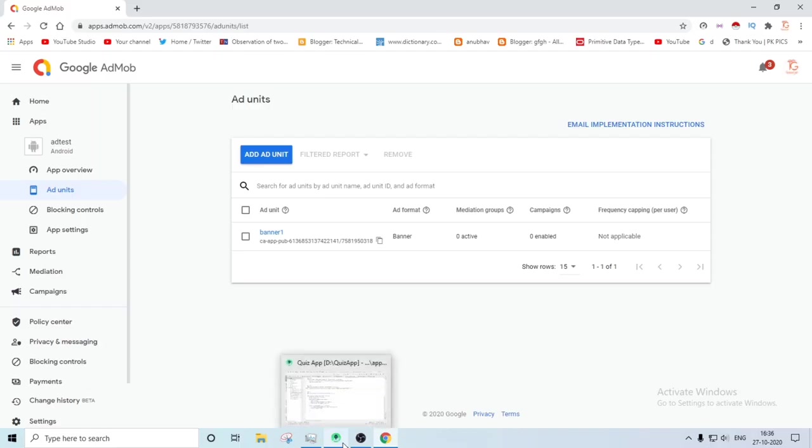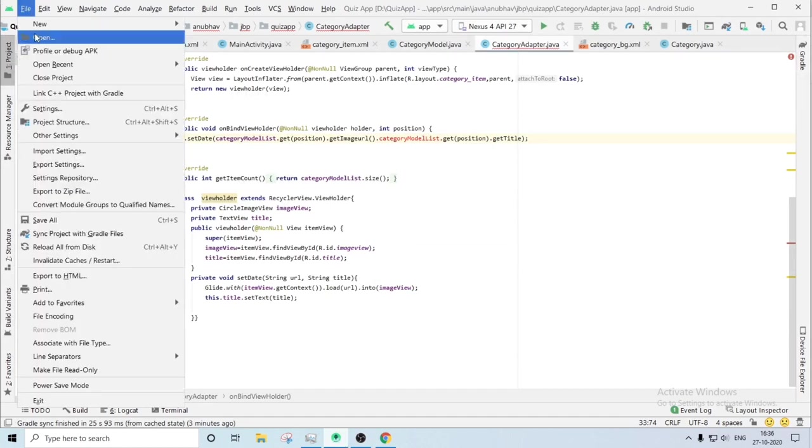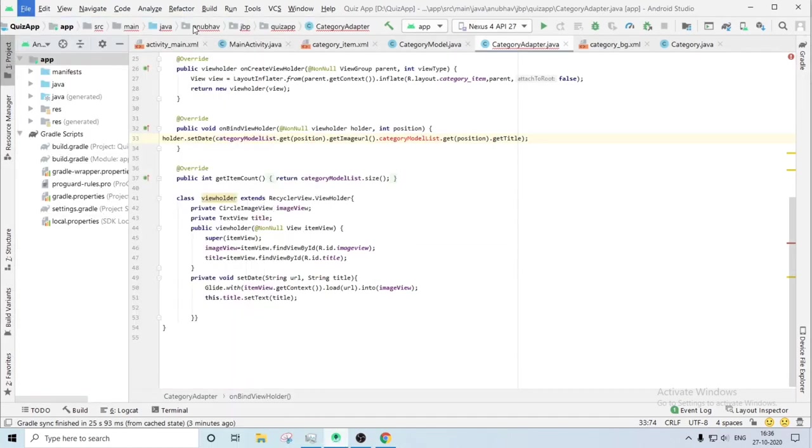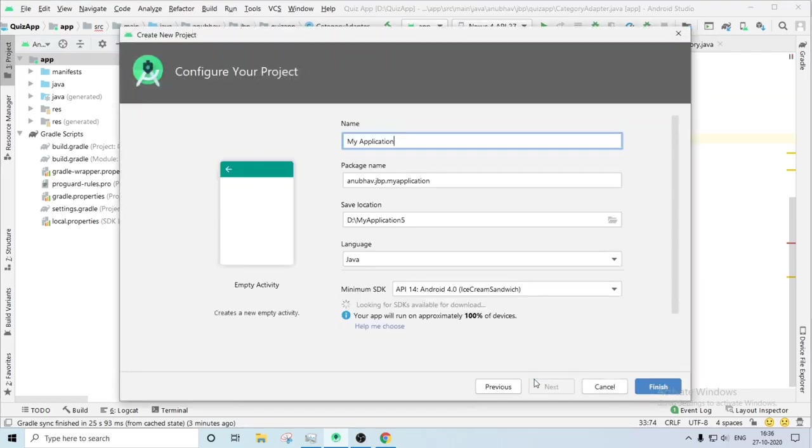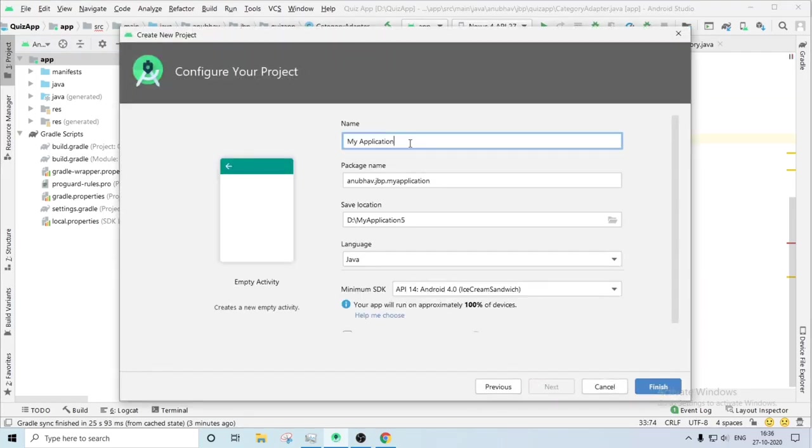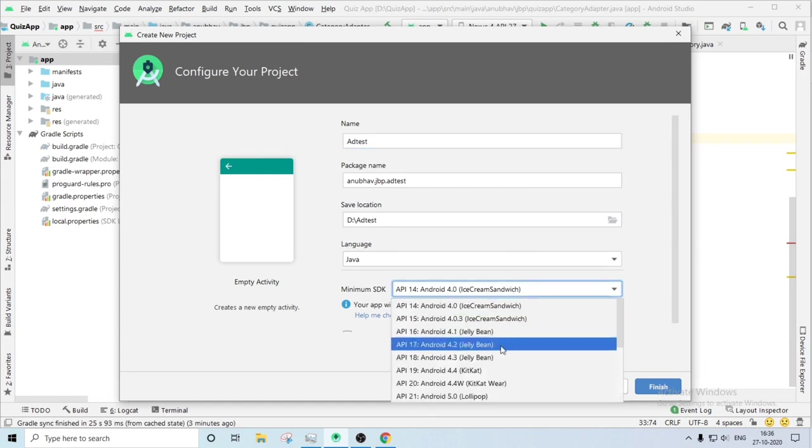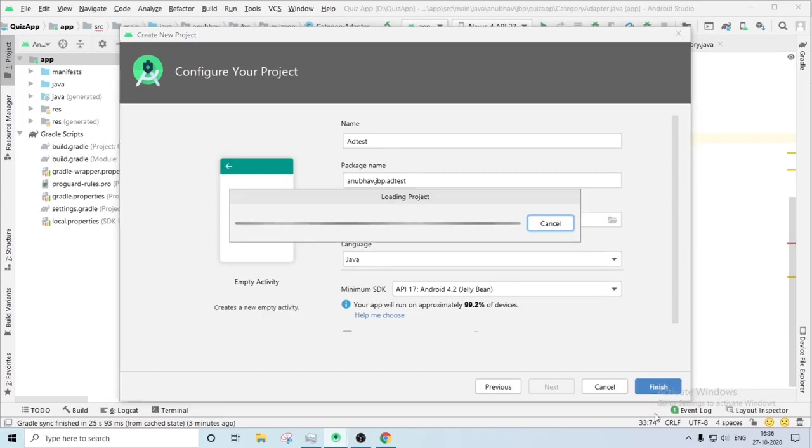So let's open Android Studio. Let's create another application, new project, empty activity. Then application name will be ad test. Then hit finish, or you can change the API level. I am using API level 14 or 17. So let's finish the configuration. Your project page, then it will load your page. So Gradle finish has been synced.